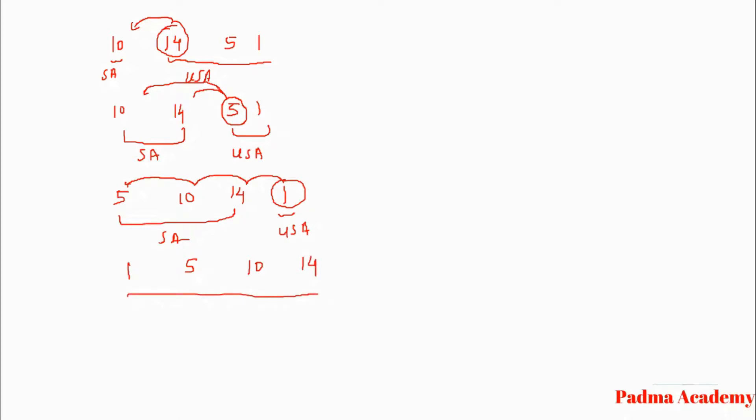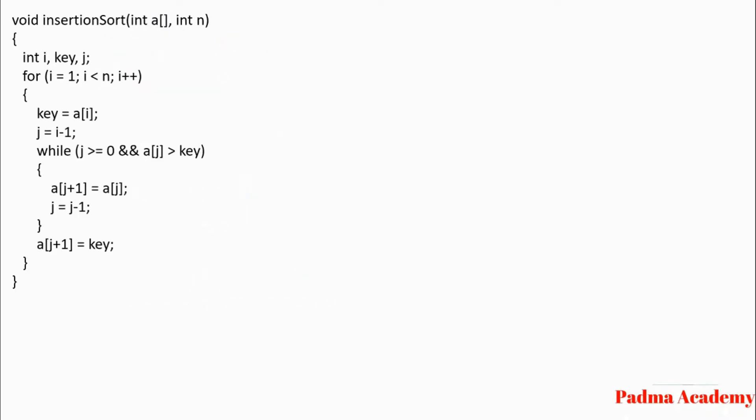So in this way insertion sort works. Next we will see the function for insertion sort. Here is a function called insertion sort, and in it we have passed two parameters: one for the array, that is 'a', and another for the size of that array.